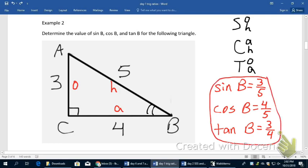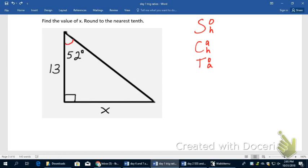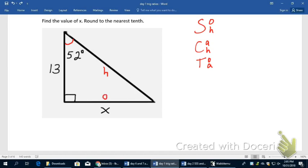What we're going to practice next is how to find a missing side value. For this first problem, I'll rewrite the sine, cosine, tangent phrase. First I reference the given angle — 52 degrees. The hypotenuse is always across from the 90 degrees, so I label that. The unknown side is the opposite leg, and the 13 is adjacent to the 52 degrees.